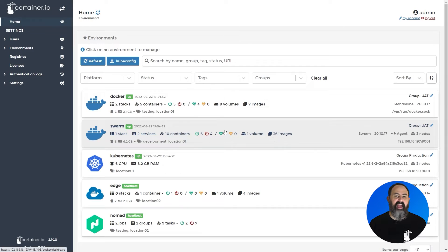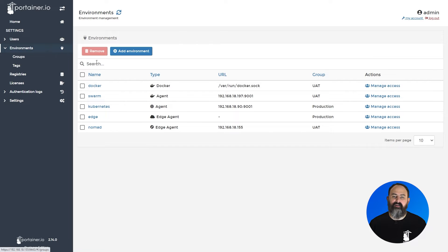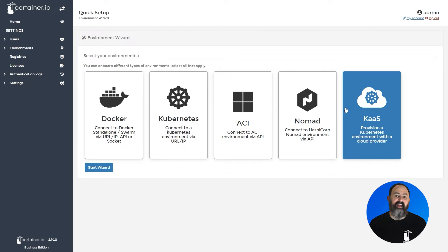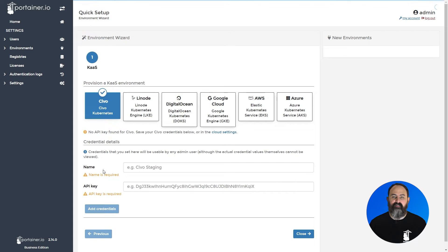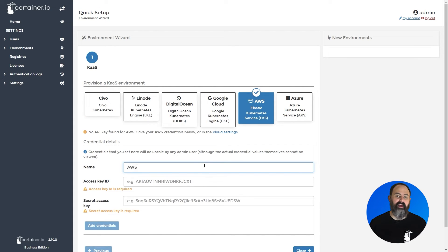Just like adding any other environment to Portainer, click on environments, then add environment. Select the CAS option, then click start wizard, then select the AWS option. Since we haven't set up our credentials yet, we'll need to do that now.